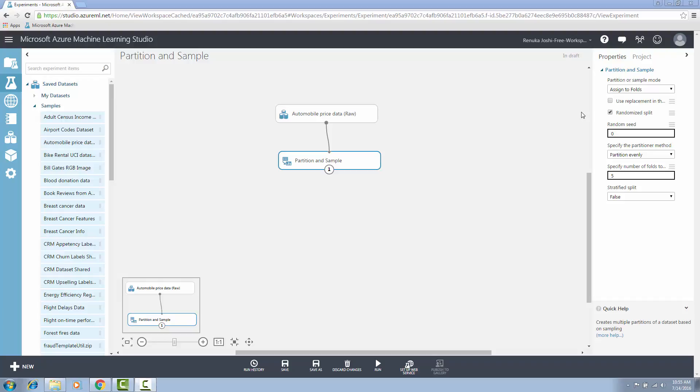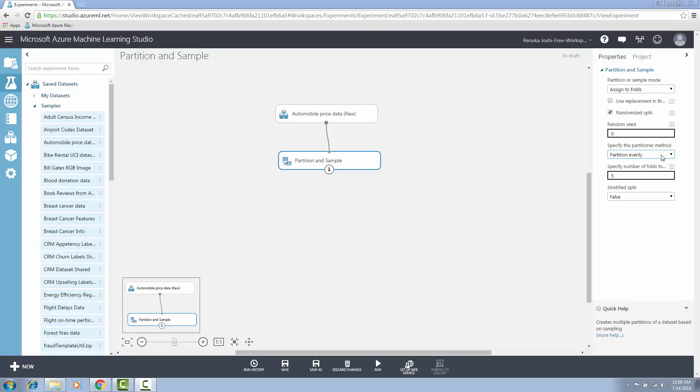This option is selected by default. For random seed, type an integer to use as a seed value. This option is important if you want the rows to be divided in the same way every time. Otherwise, the default value of 0 means a random starting seed will be used. Below that, specify the partitioner method, which has two options: partition evenly and partition with customized proportions. If you select the first option, an equal number of rows are assigned to each partition, and then specify the number of folds to split evenly in the text box given below.